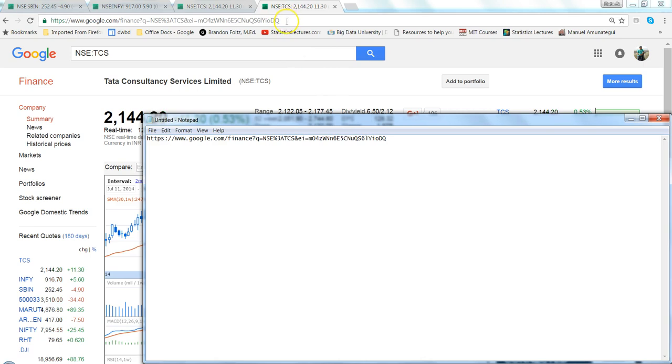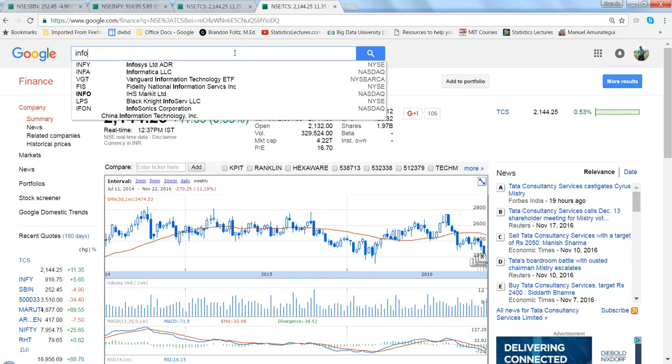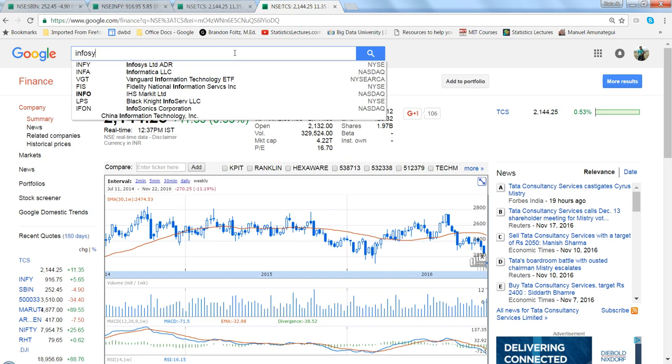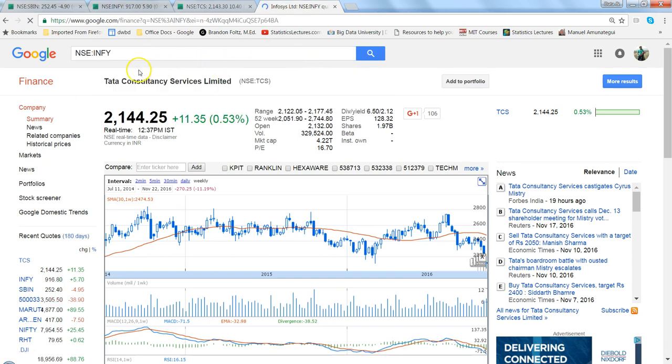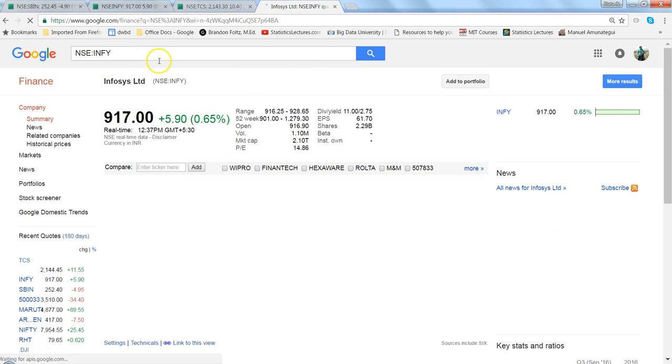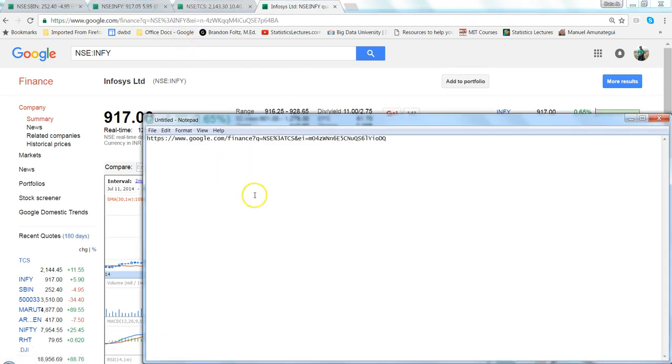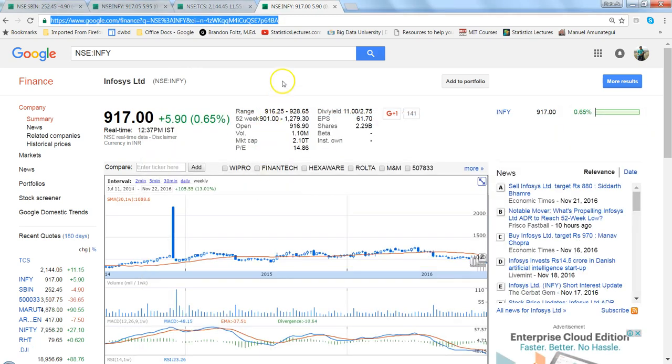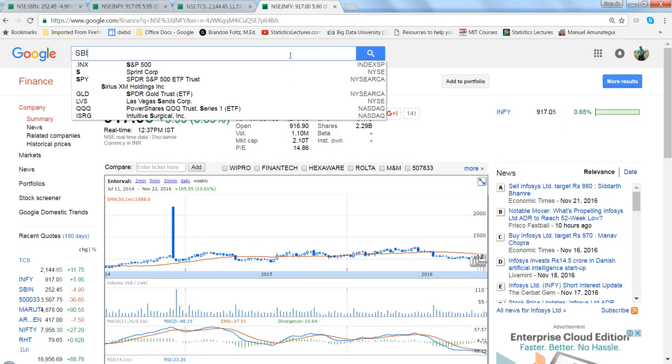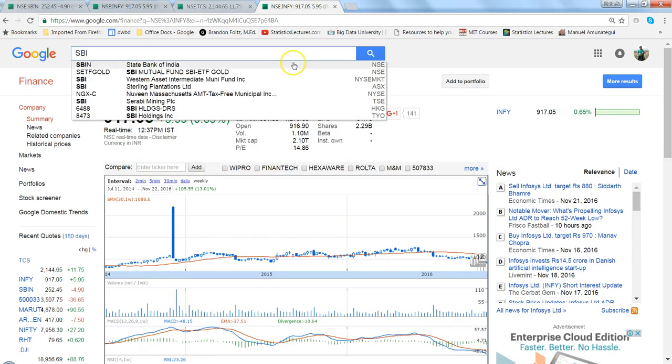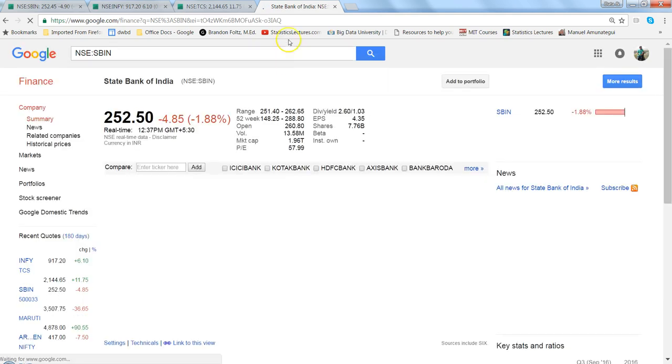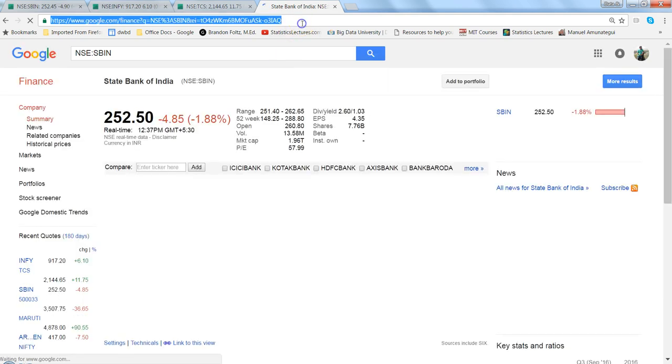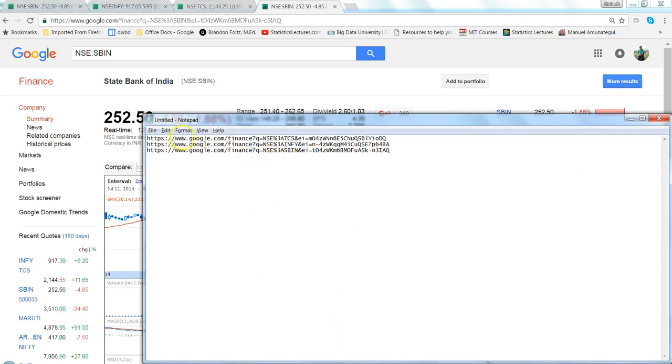I go and now I say Infosys and I select the NSE information so that my string is same. I select this information. Let's say the third one for this example is SBI and this is SBI, Control C. If you see that until this information, google.com/finance?q=NSE percentage 3A...